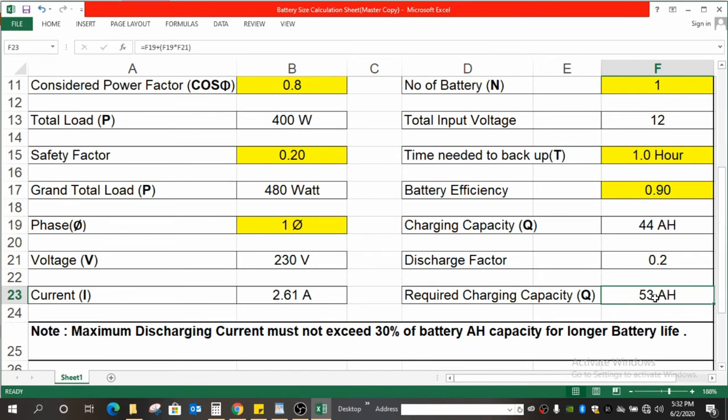Then the next part is how to select the battery. First question arises: is a 53 Ah battery as per our custom requirement available in the market? Mostly it's not. If it is not, then what to do? What is the next available size? If it is 55 Ah or 50 Ah, what is the next size? It may be low, it may be high. So as per that, we have to select the battery size.